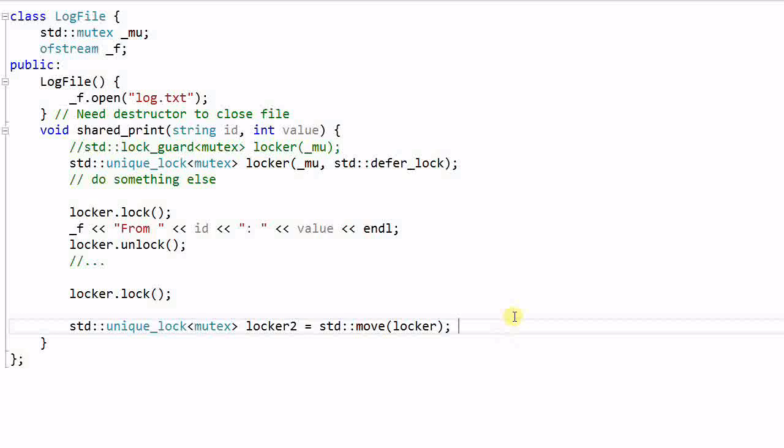So these are the flexibilities that a unique lock can provide. You might want to ask, if a unique lock is so much more flexible than a lock guard, why do I want to use a lock guard at all? The flexibility of a unique lock is not free. The unique lock is a little bit more heavy weighted than a lock guard. So if the performance is what you're really concerned about, and you don't really need the extra flexibility of the unique lock, you might just use the lock guard.